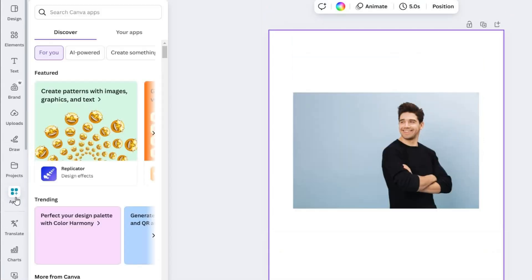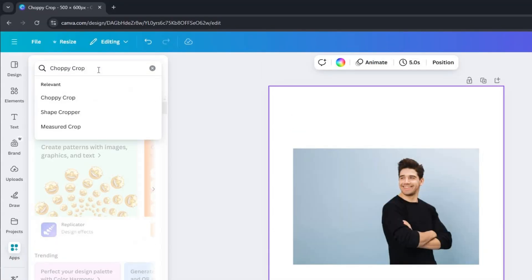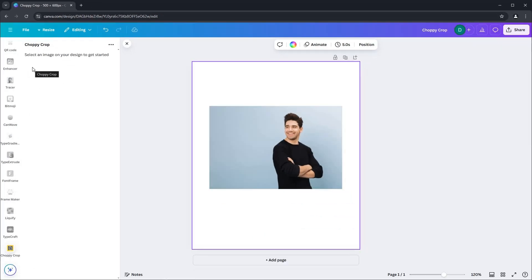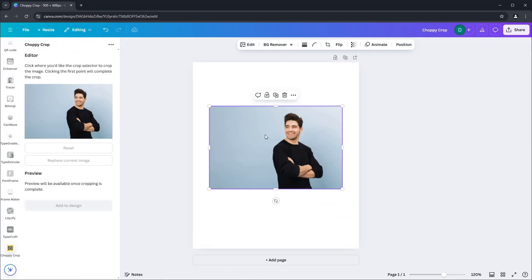In the search bar, type choppy crop and hit enter. Click on the choppy crop app and you'll be directed to its settings. Select the image you want to crop. Once chosen, you can start to customize it on the left sidebar.